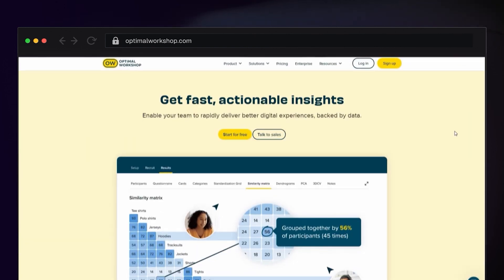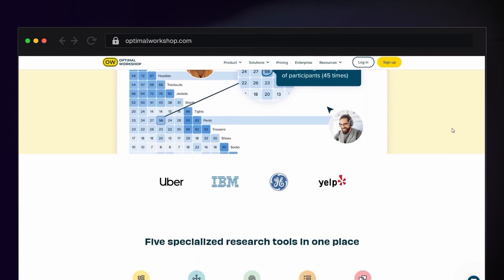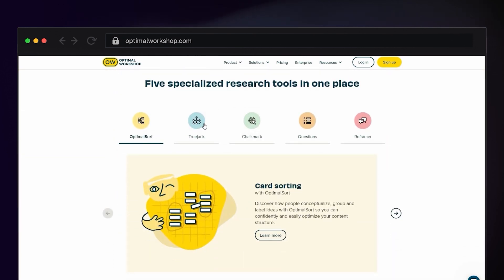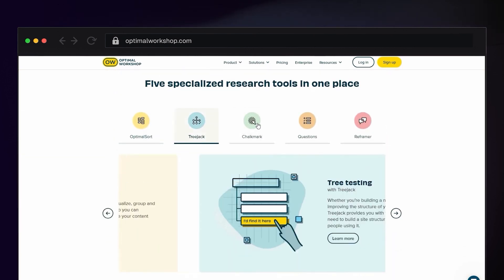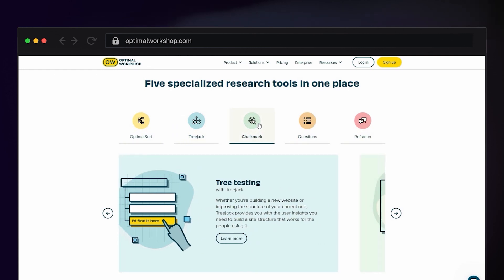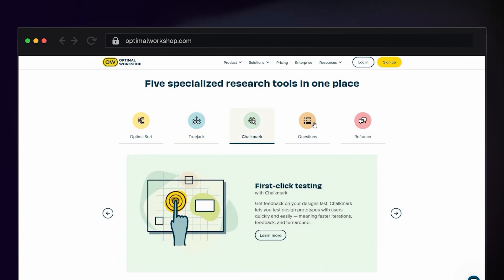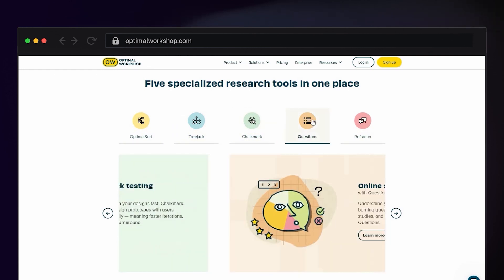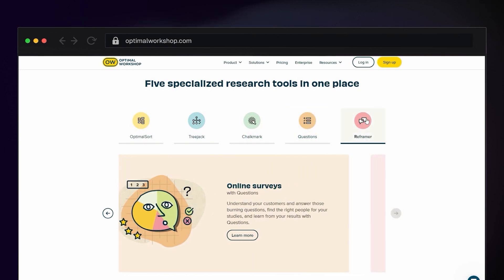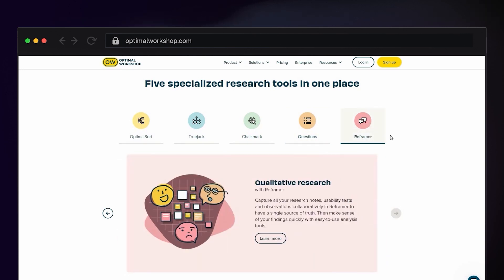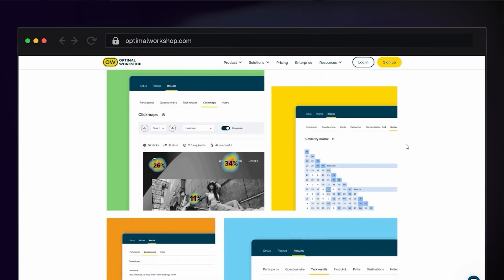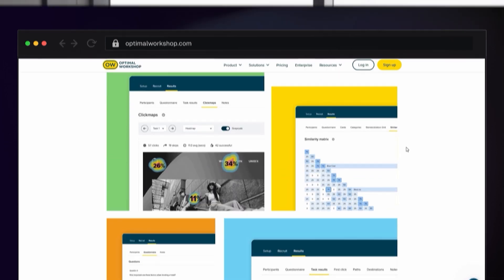Last but not least, we have Optimal Workshop. There's a suite of tools for usability testing pretty similar to Maze. I haven't used Optimal Workshop as much recently but it's still worth mentioning because it's quite a comprehensive tool and I've found it fairly decent when I used it many years ago.